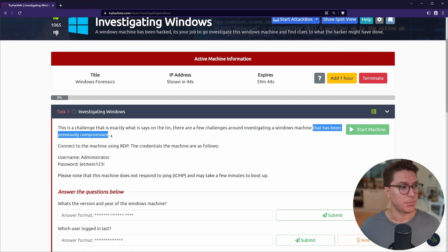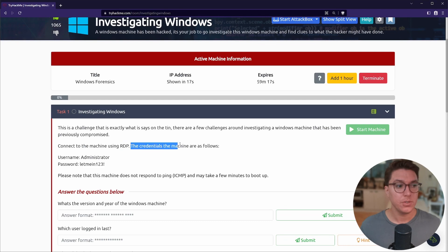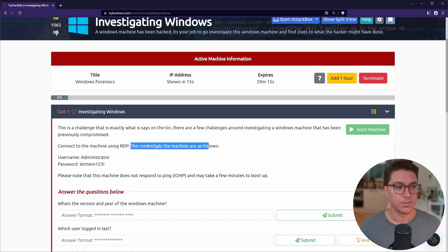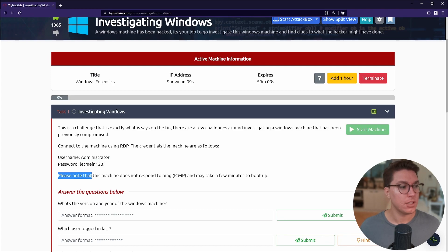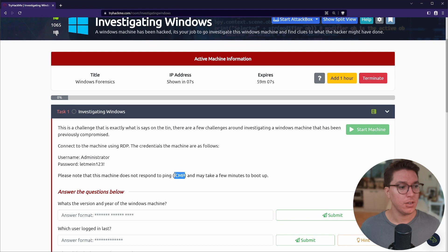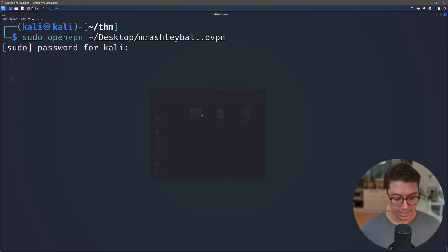This is a challenge that is exactly what it says on the tin. There are a few challenges around investigating a Windows machine that has been previously compromised. Connect to the machine using Remote Desktop Protocol. The credentials are administrator and LetMeIn123!. Please note that the machine does not respond to ping or ICMP packets and may take a few minutes to boot.